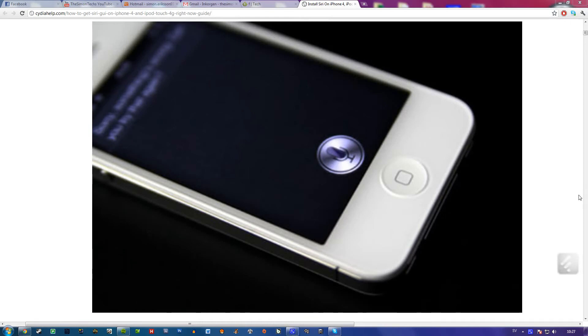Hello guys, I just saw this new article about iPhone 4 and iPod Touch 4G.